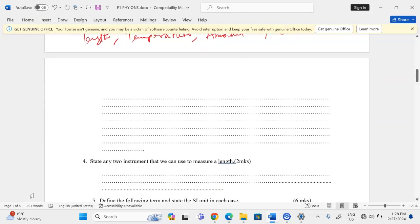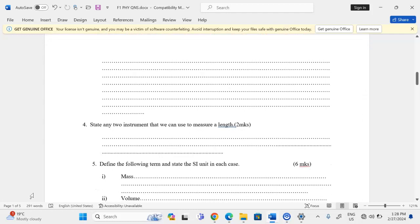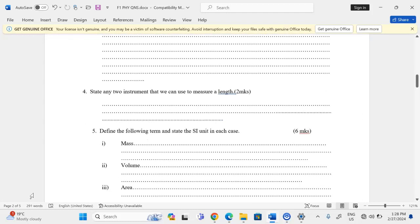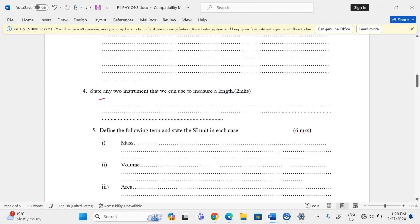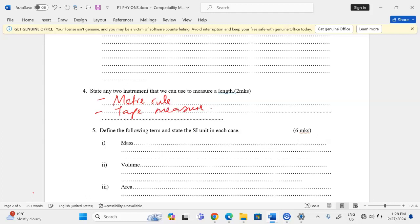State any two instruments that can be used to measure length. We can have the meter rule, and we can also have the tape measure — whereby there are different types of tape measures.